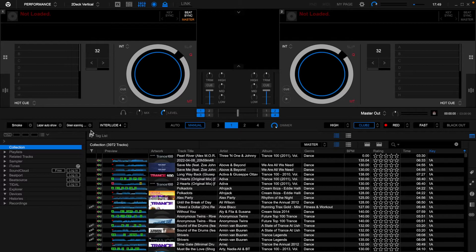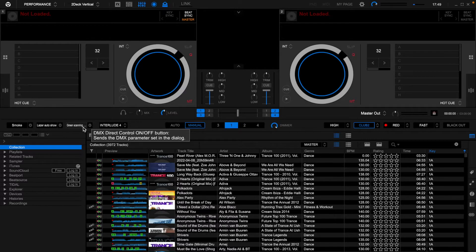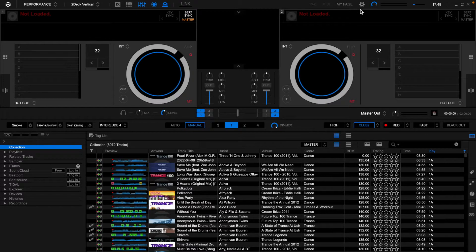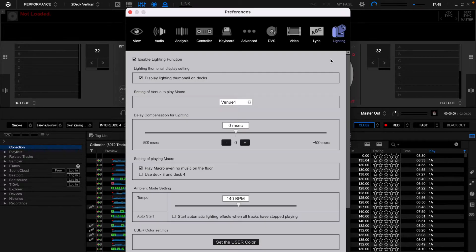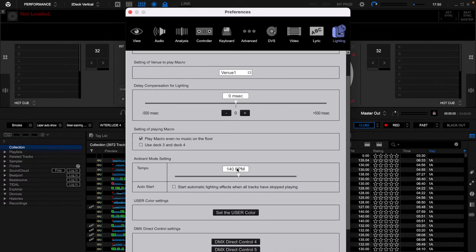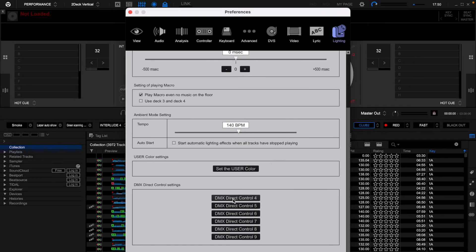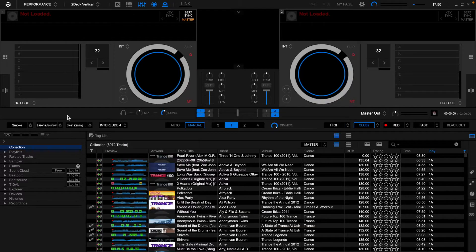Now, you'll more than likely have those blank because you won't have created anything for them. However, if you do need more than three, if you go into your settings and go into lighting, there's also another six direct DMX control buttons in there that you can create as well.